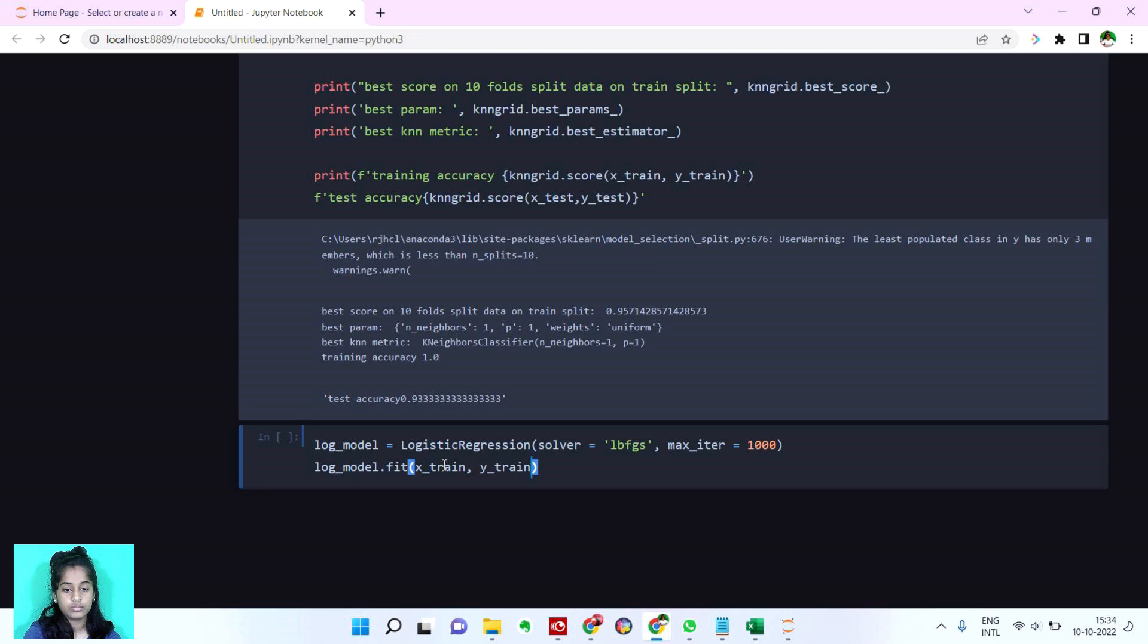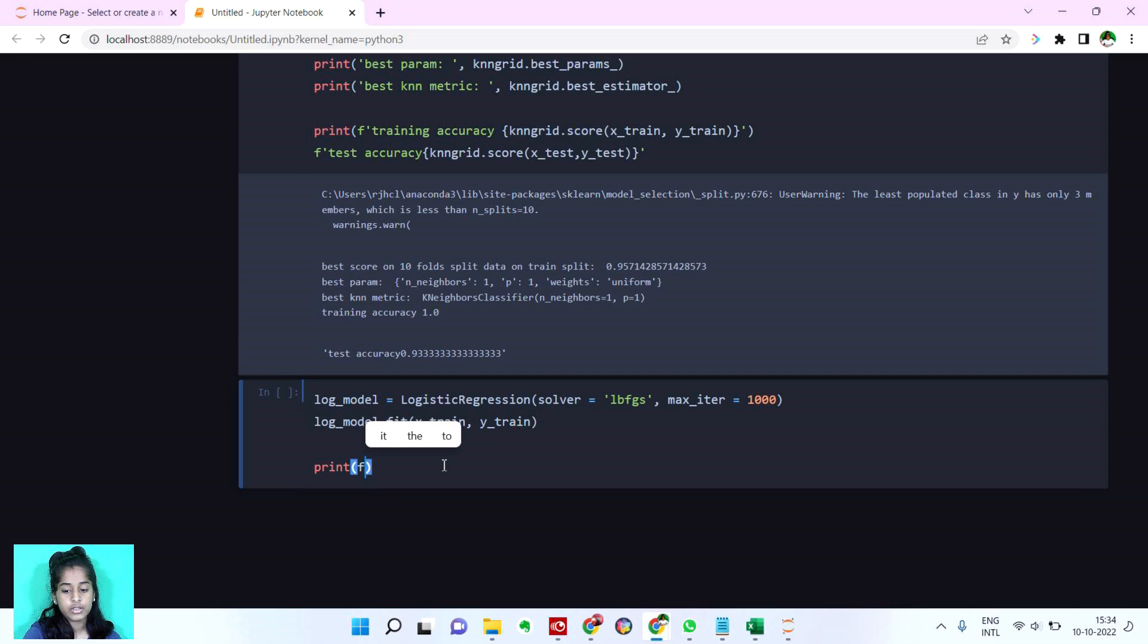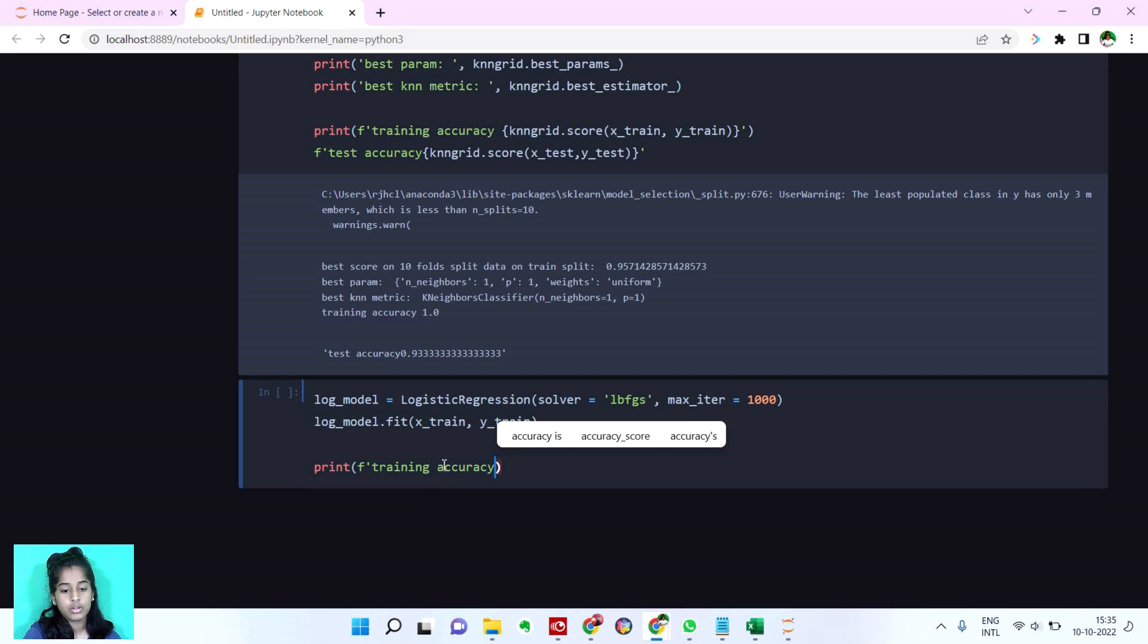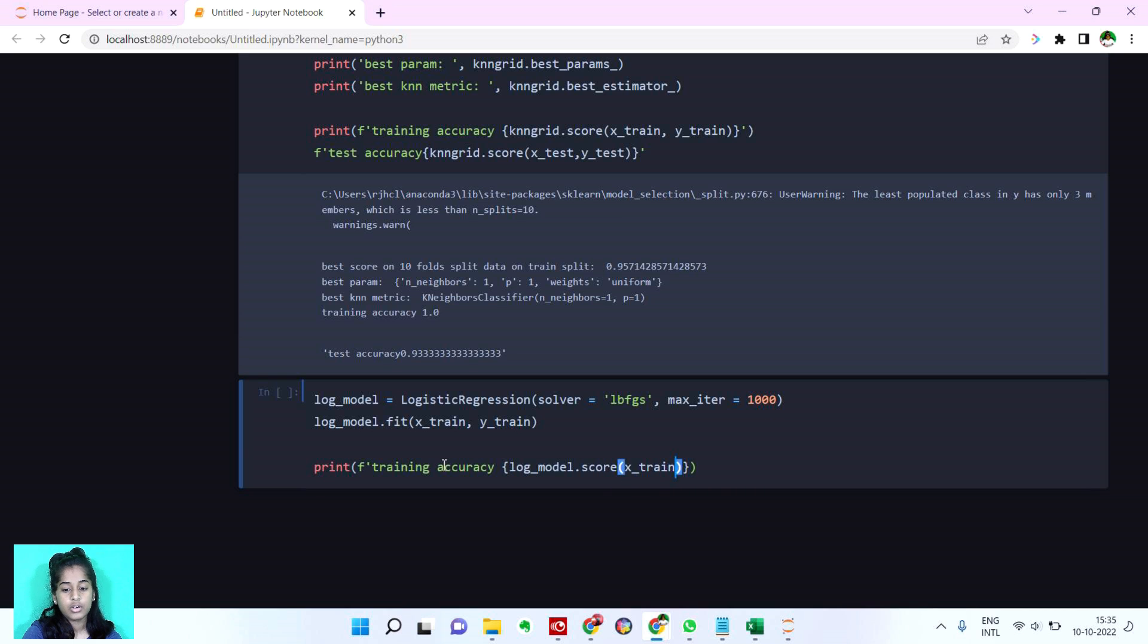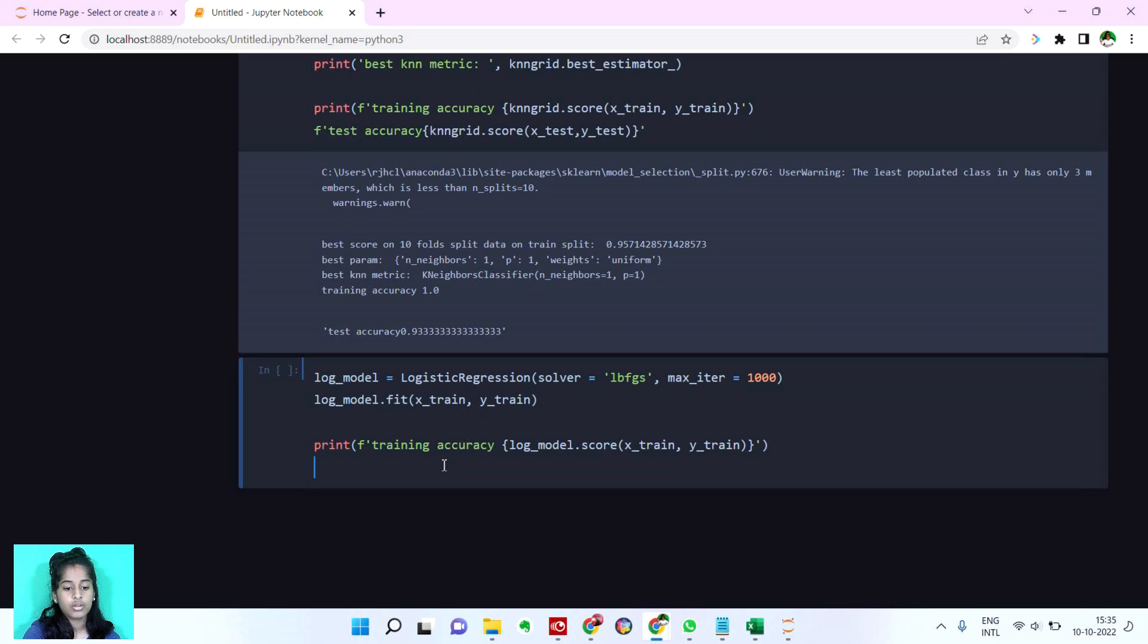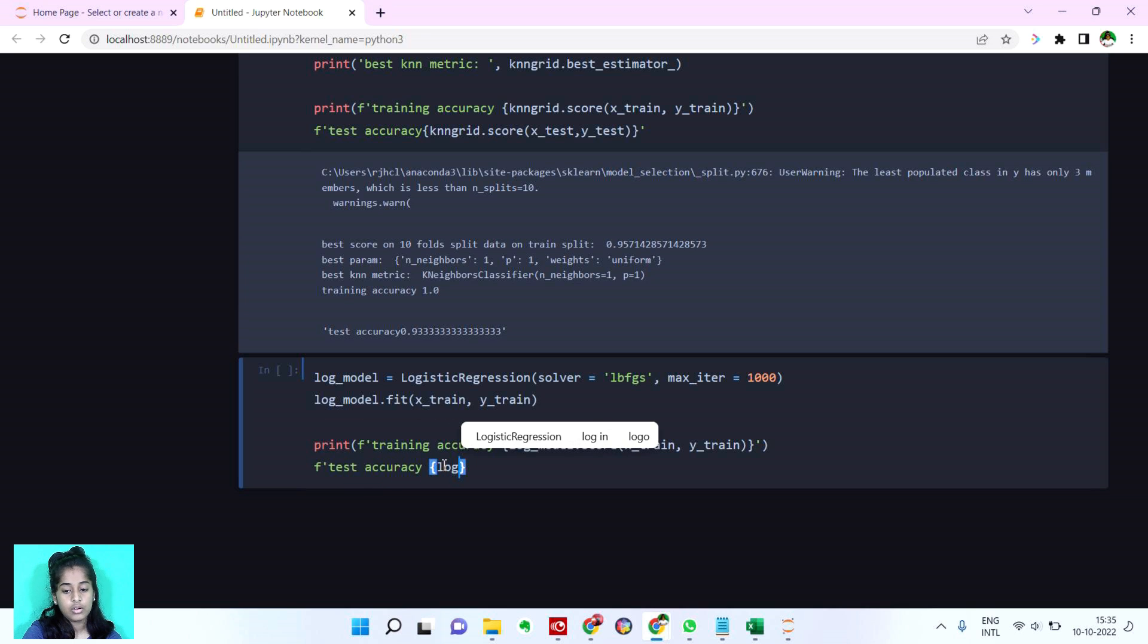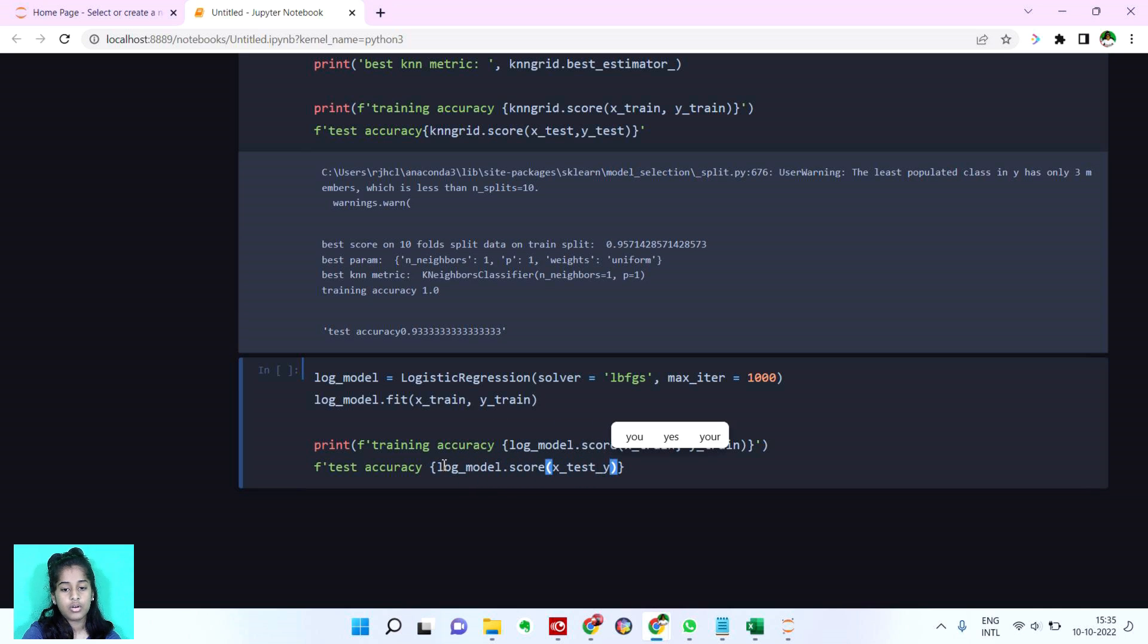Let's print the accuracy. Let's print both the training and test. Training accuracy is log_model.score of x_train, y_train. And for test accuracy log_model.score of x_test, y_test.